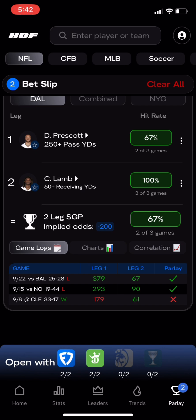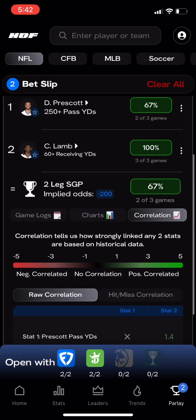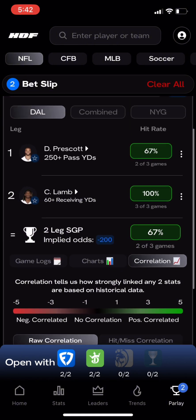We can also view combined game logs to visualize which legs hit or missed in each game, as well as looking at the correlation between legs.